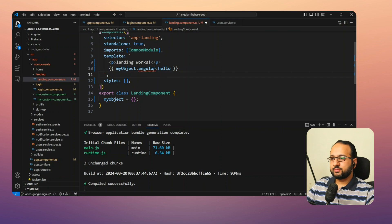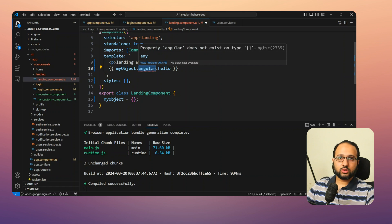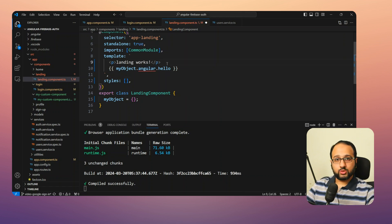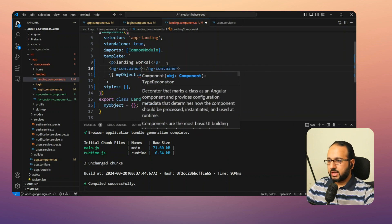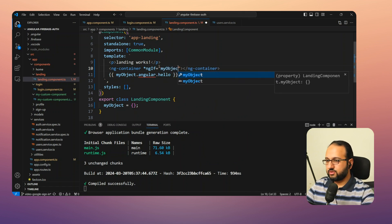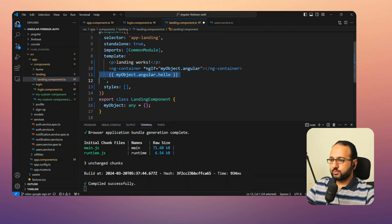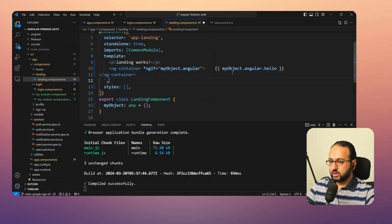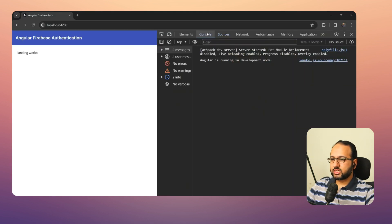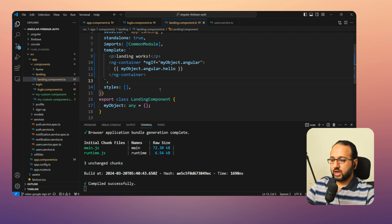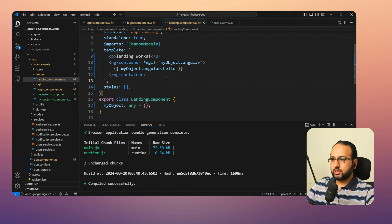The third fix is to add conditional checks when accessing properties that could be undefined or null. For example, add an ngContainer with an *ngIf checking that 'myObject.angular' is defined, then place the access inside that container. Now it won't try to access the nested property unless 'angular' is also present. When we save, everything works and we don't get the 'cannot read properties of undefined' error. This is handy when data is variable and might initially be undefined.